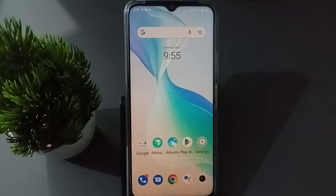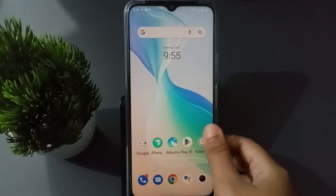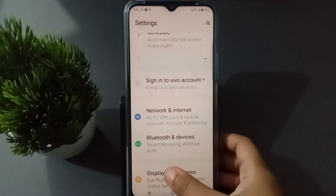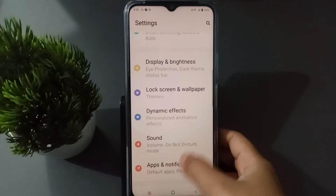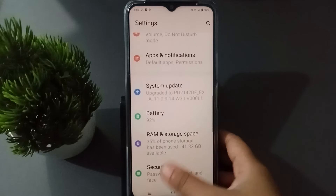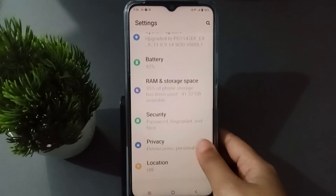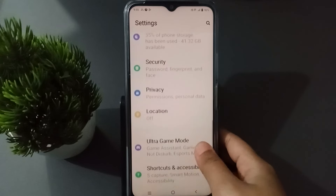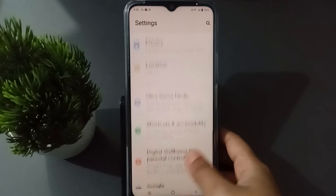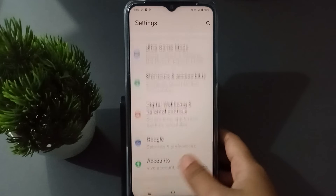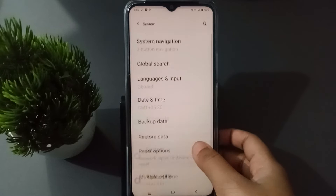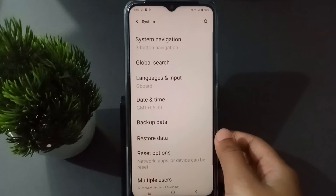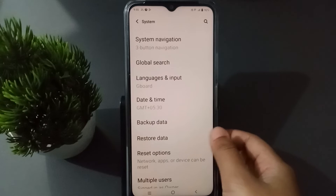Let's start the video. First, you have to go to Settings, then scroll down. After scrolling down, you are going to find the System option. Click on System.